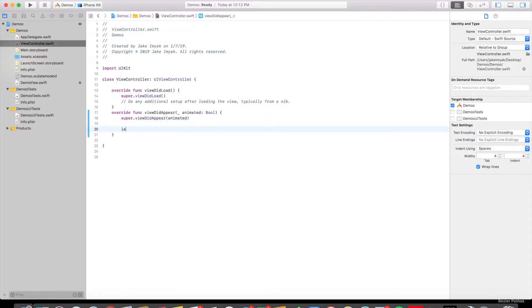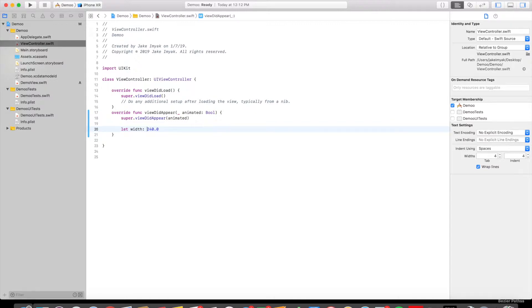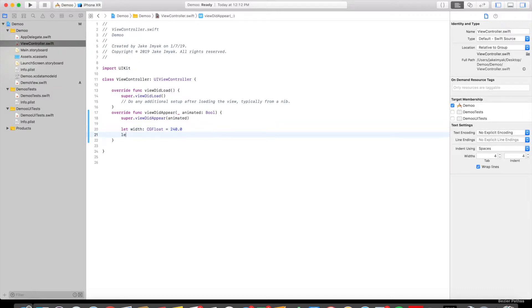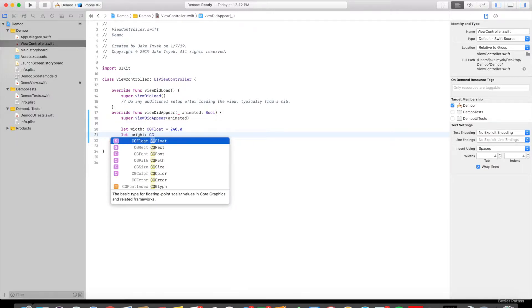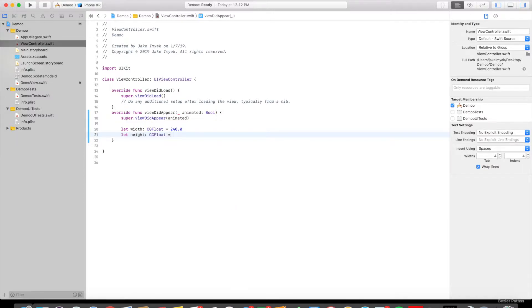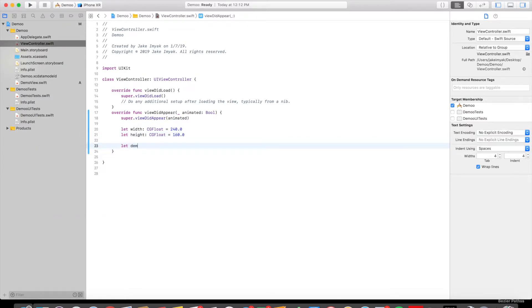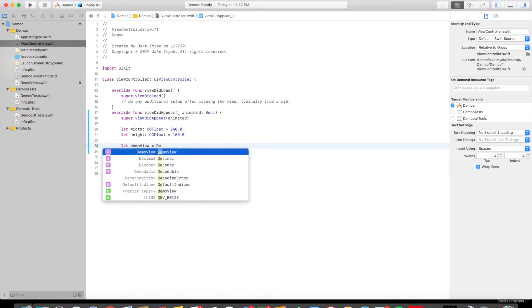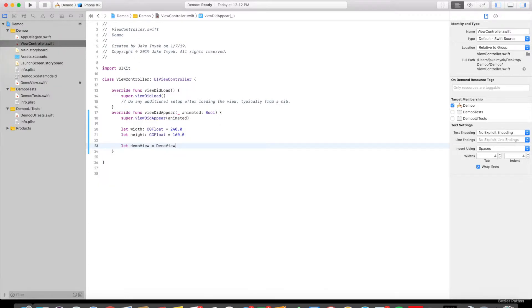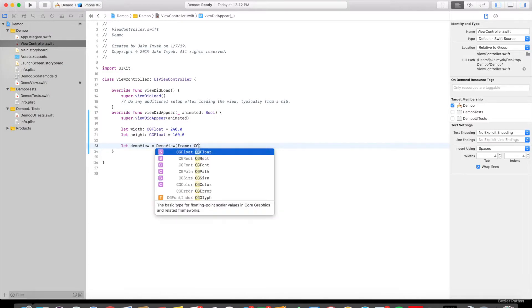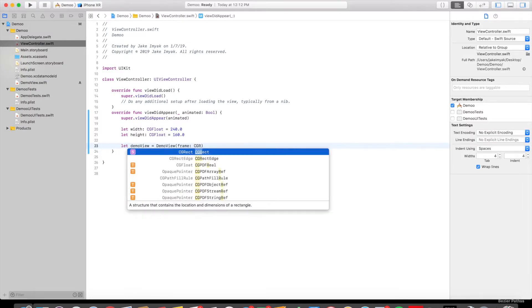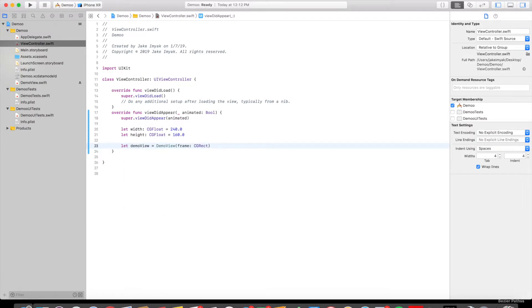Then we're going to let the width of what we are making be 240.0. It's a CGFloat. That's the type of data we are doing. And we're going to let the height be 160. We're going to let the DemoView variable equal to DemoView, and frame colon is a rectangle, so a core graphics rectangle.